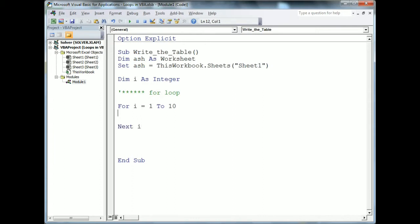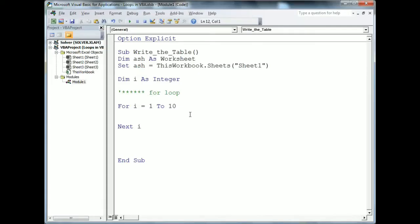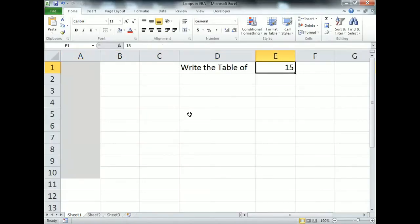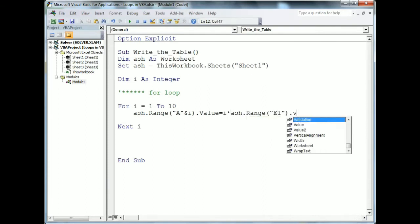Now we write the code inside the loop. I'll assign a value to range A with a dynamic row: 'ash.Range("A" & i).Value = i * ash.Range("E1").Value'. Each iteration, the value of i changes — first time i equals 1, second time 2, then 3, 4, up to 10 — multiplied by the value in E1.